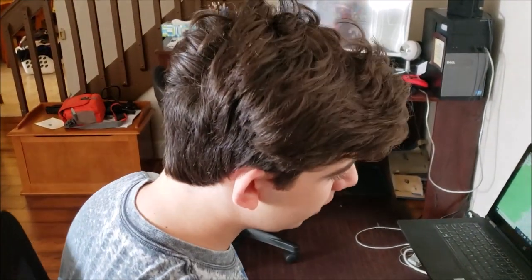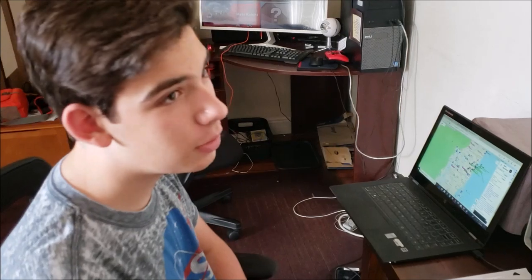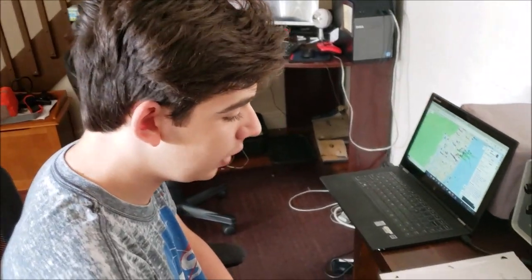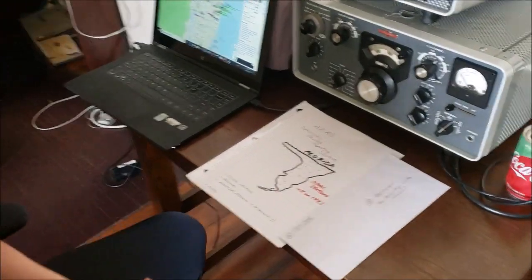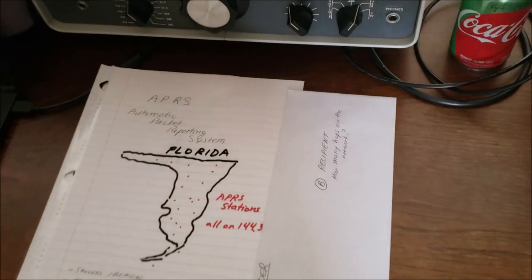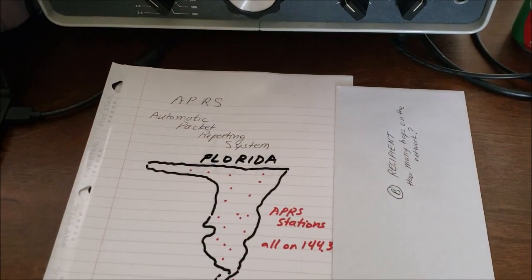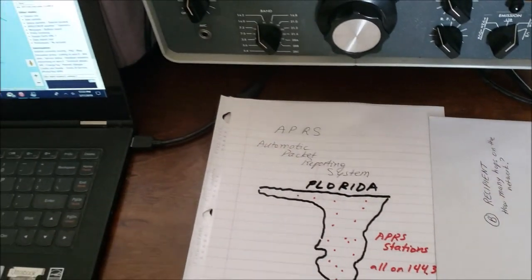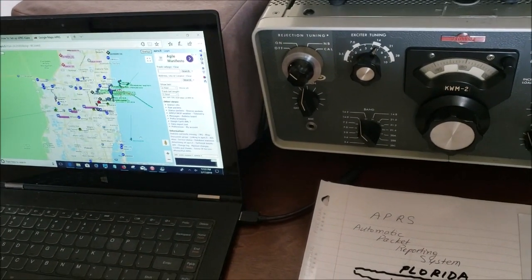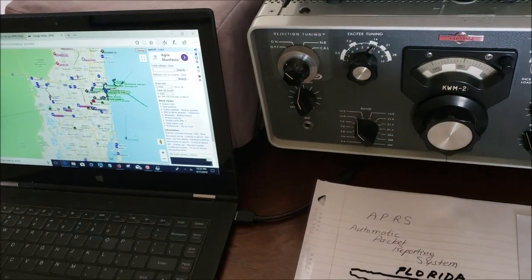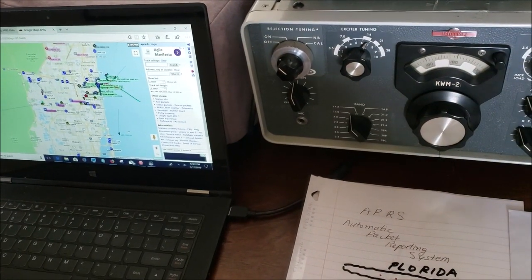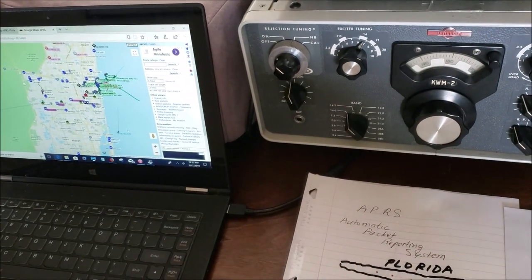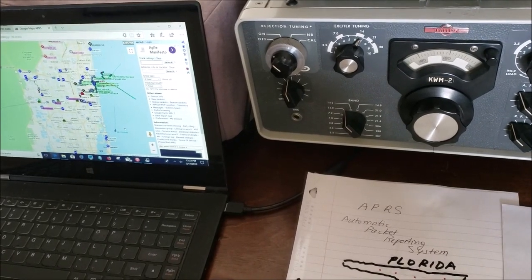Hello everyone, I'm Thomas, N1SPY, and today we will be talking about APRS. This is one of the things that I've always had trouble with since I was a young ham when I was starting out with amateur radio, and it's actually very interesting. If you struggle with APRS and find it very complicated, give me five minutes and I will give you everything you need to know to work APRS.